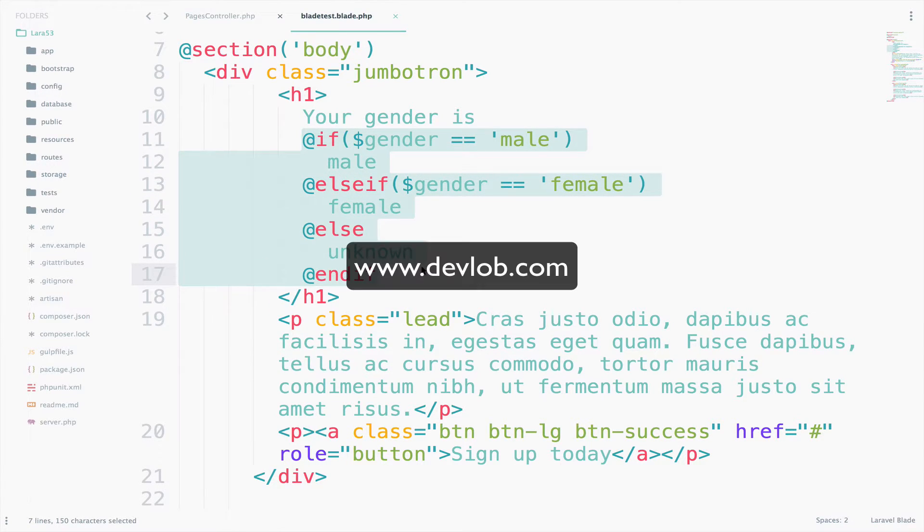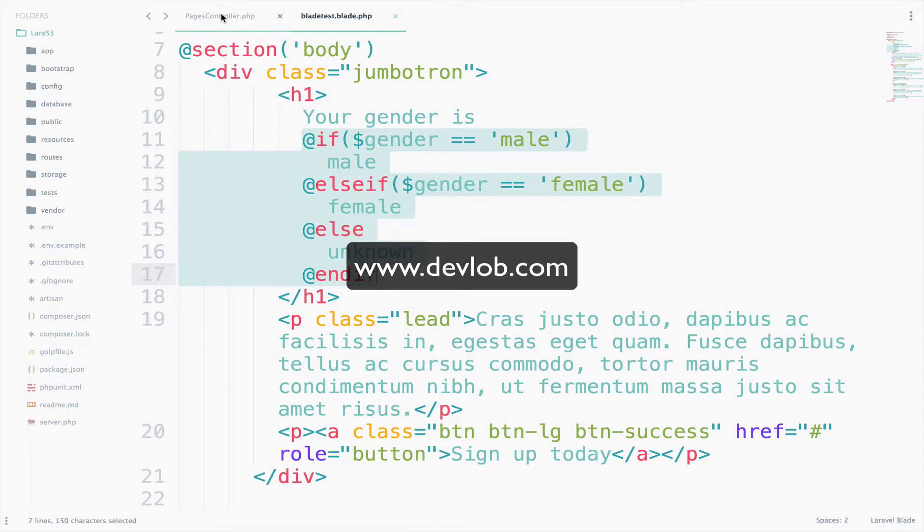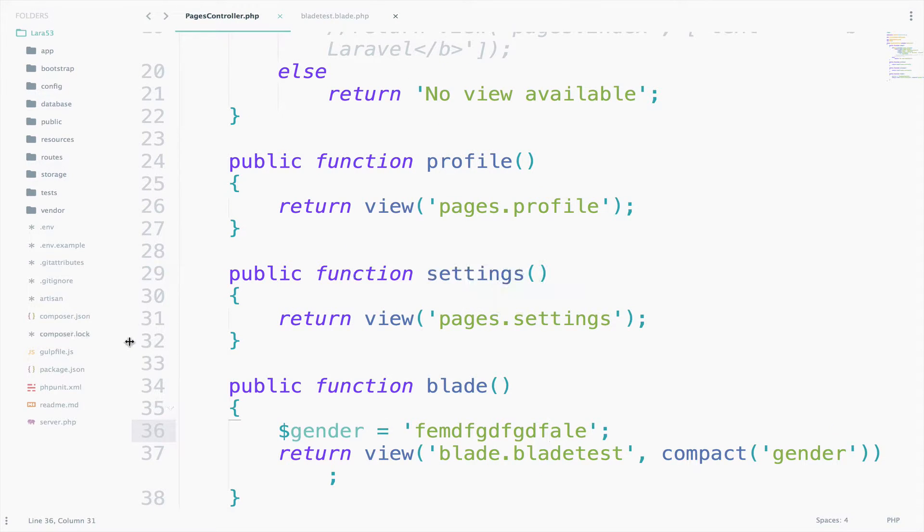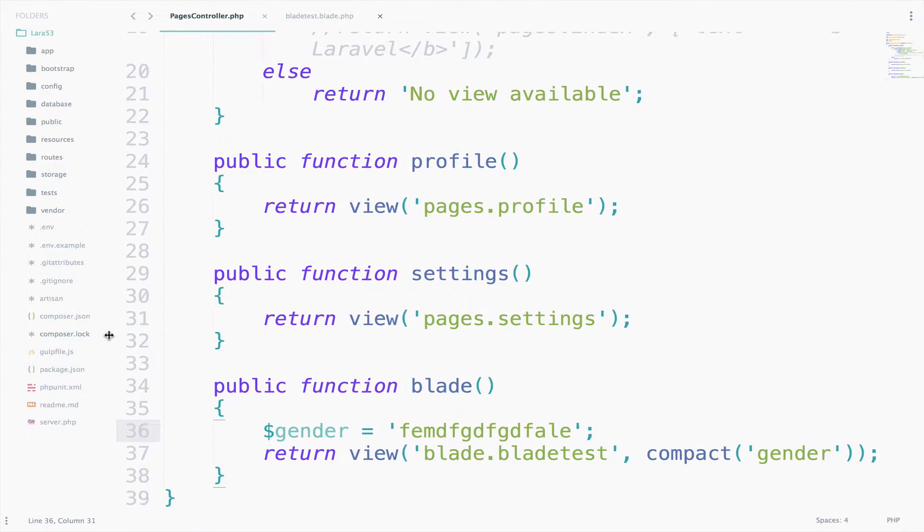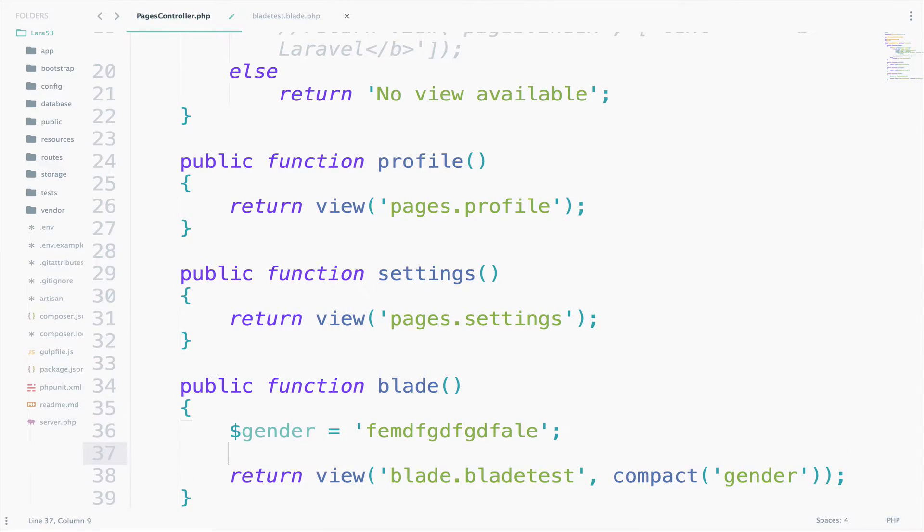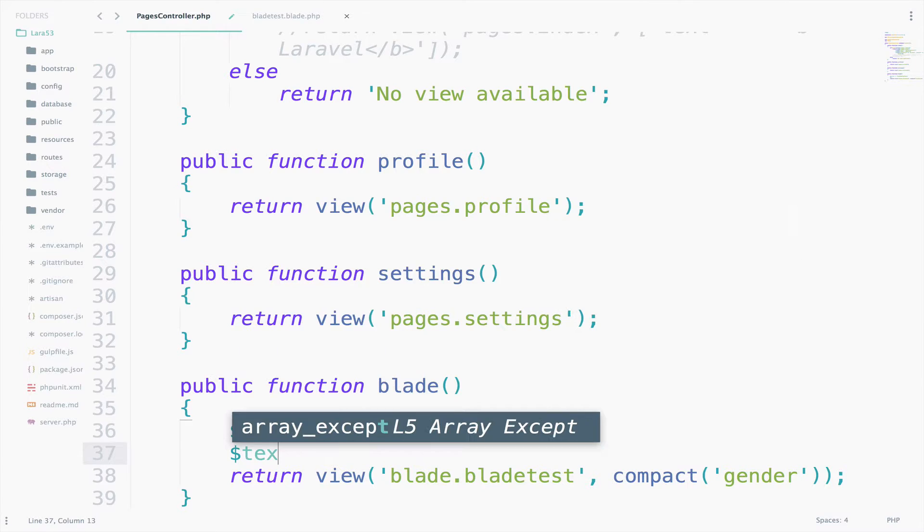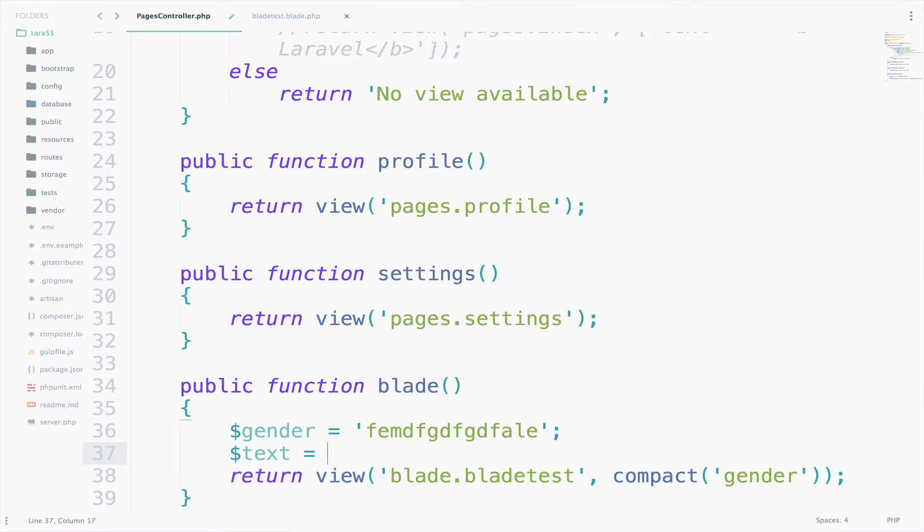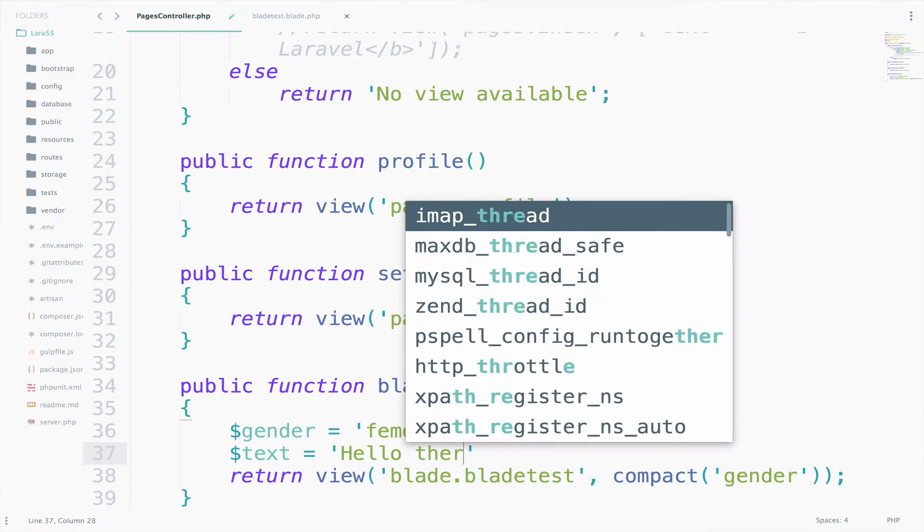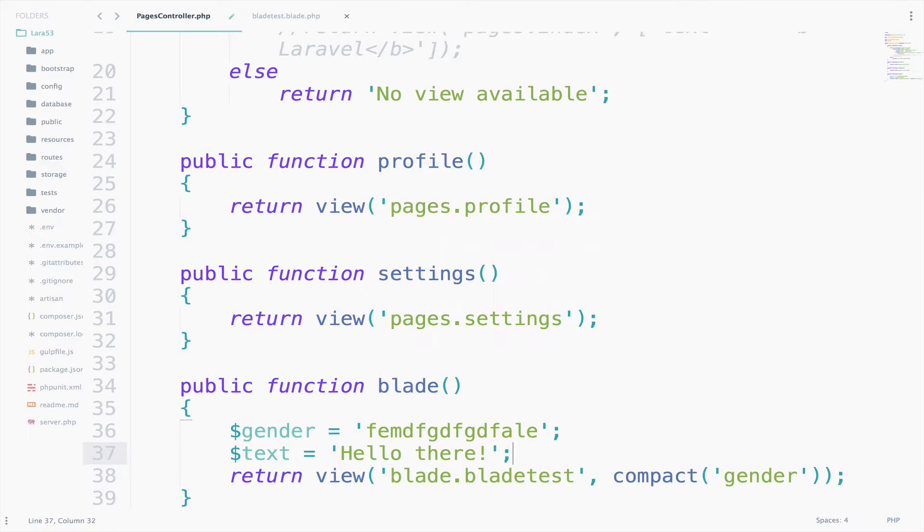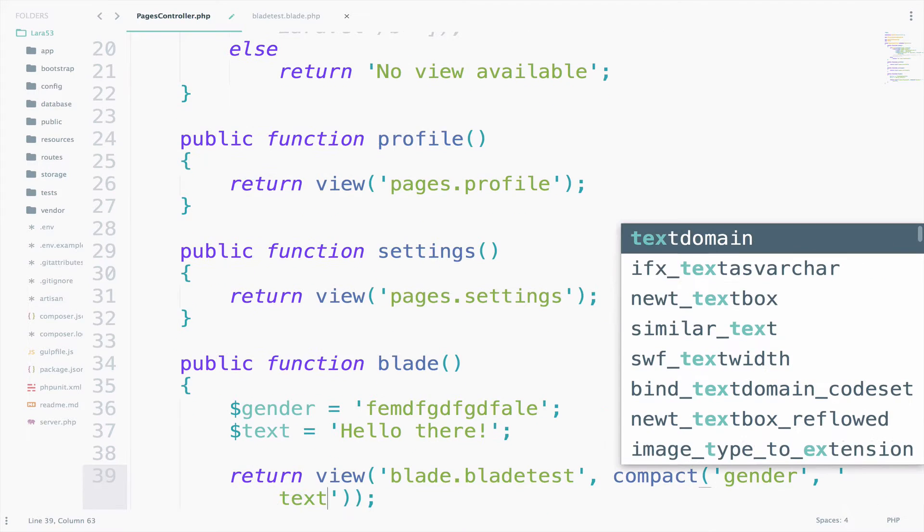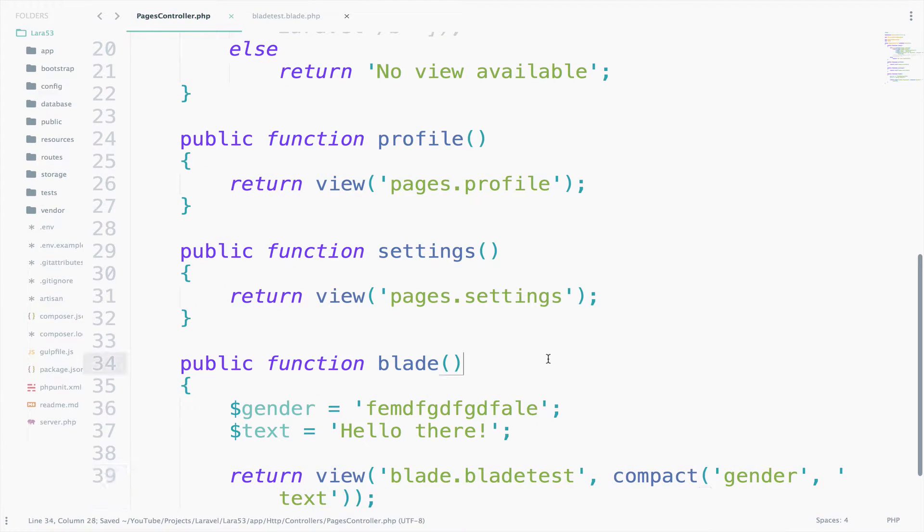So let's continue and discuss the unless directive. So unless directive is something pretty much the same as the if-else. So let me try this. I will create a new variable called text. And we can say here hello there. Of course we have to pass this to the view. So text.